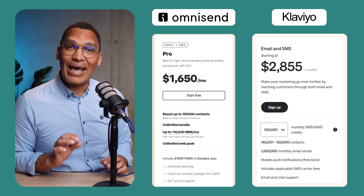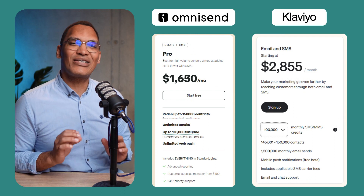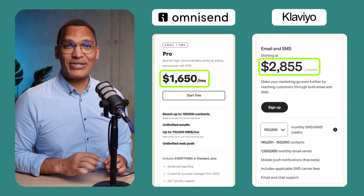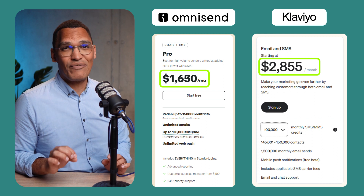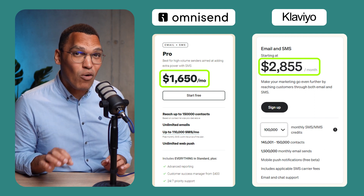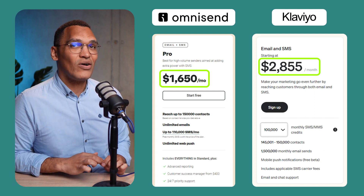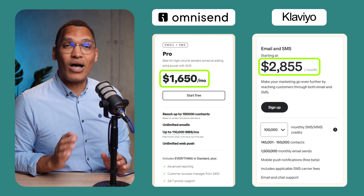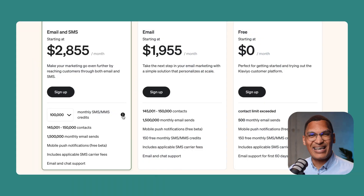But before we take a deeper dive into these email marketing tools, let's take a quick look at some of the drawbacks with Klaviyo. The first and biggest issue with Klaviyo is its pricing. For example, for pretty much the same features, Klaviyo is up to 76% more expensive than the number one Klaviyo alternative, OmniSend. And as you grow your e-commerce store, you'll soon see how very expensive it gets when your business starts to scale.